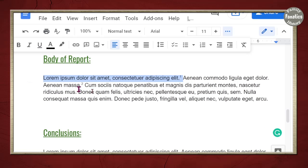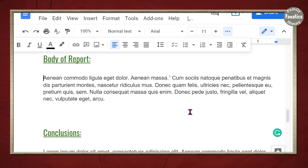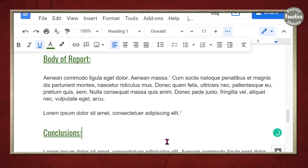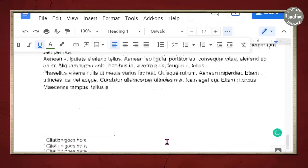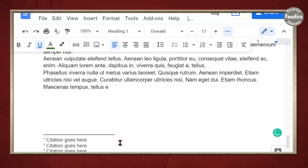And if you decide, oh, I'd rather want it down here. Notice that it automatically ships your citation numbers. I love this feature.